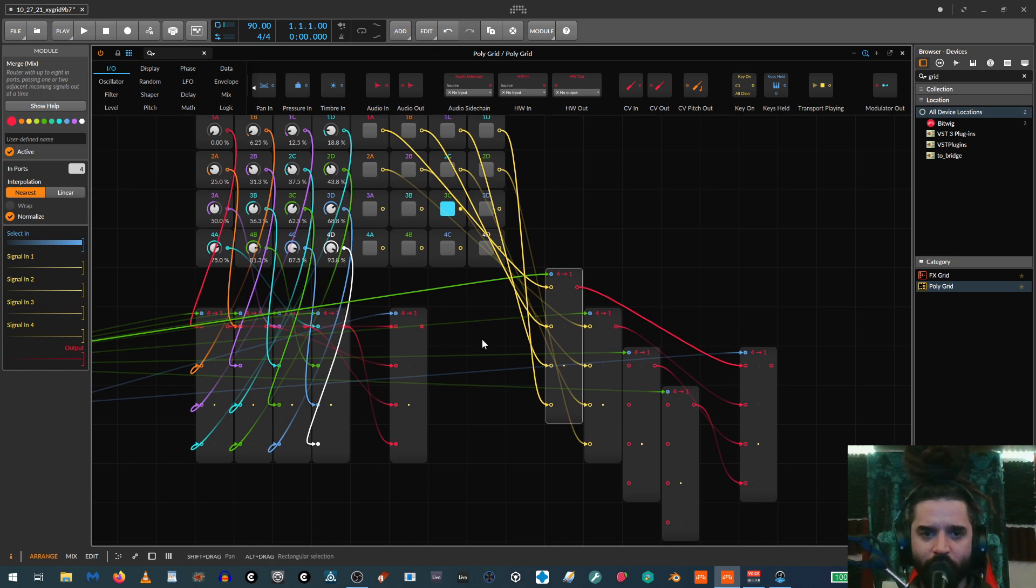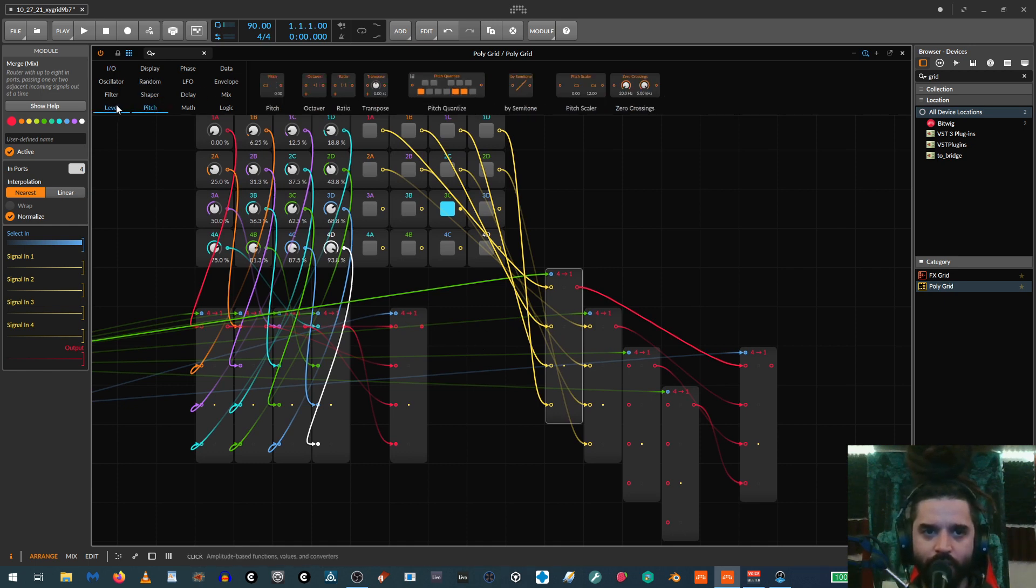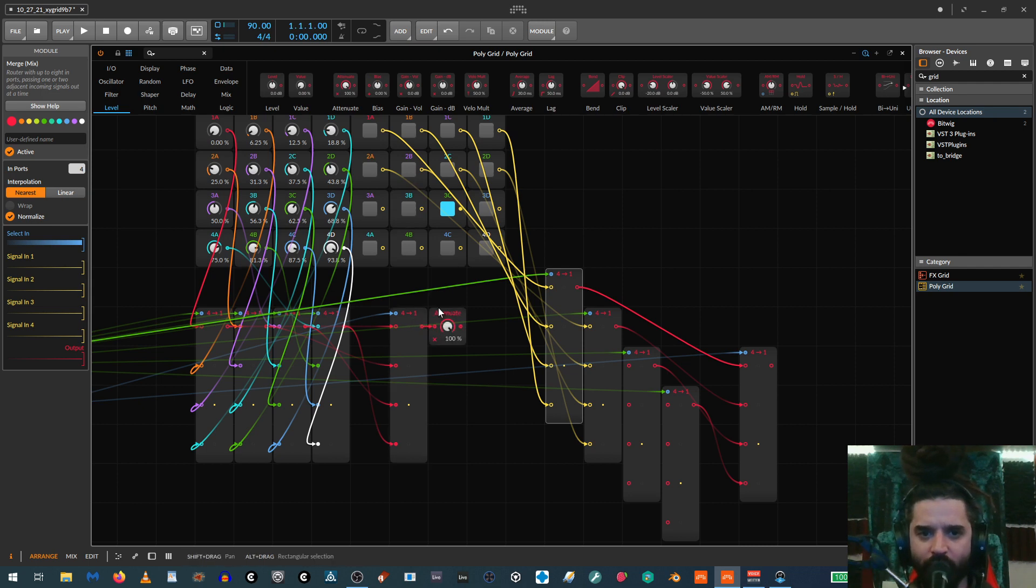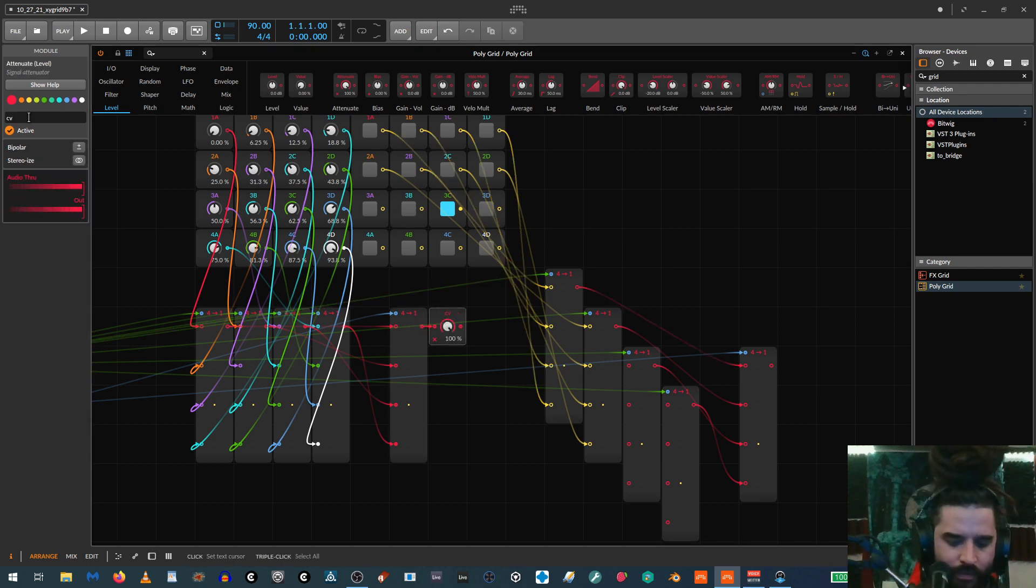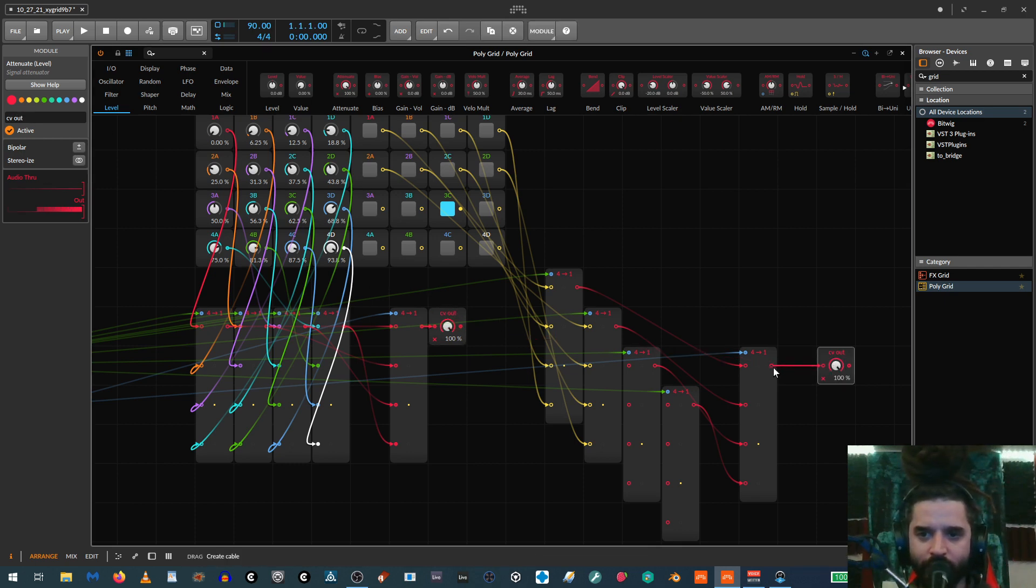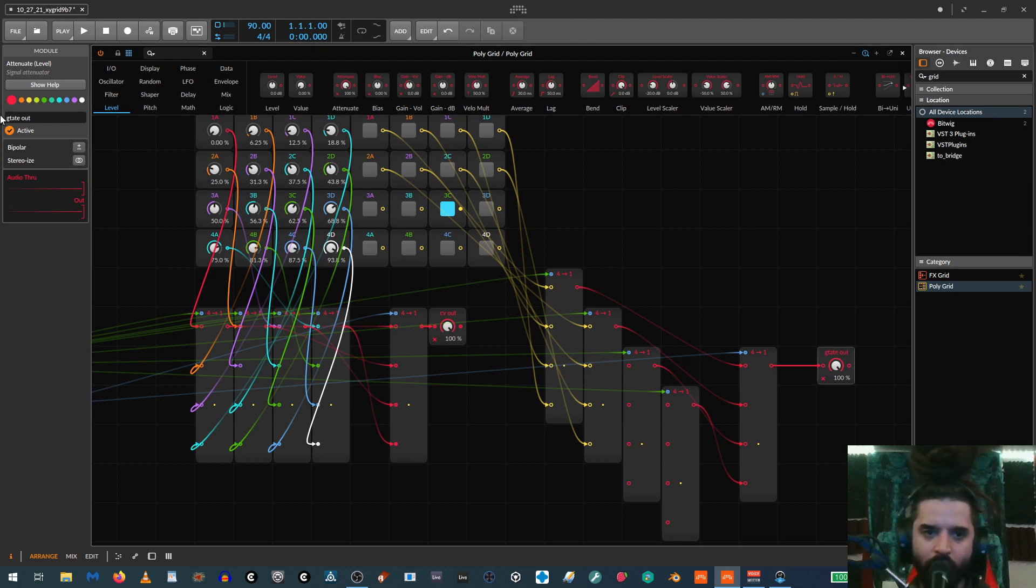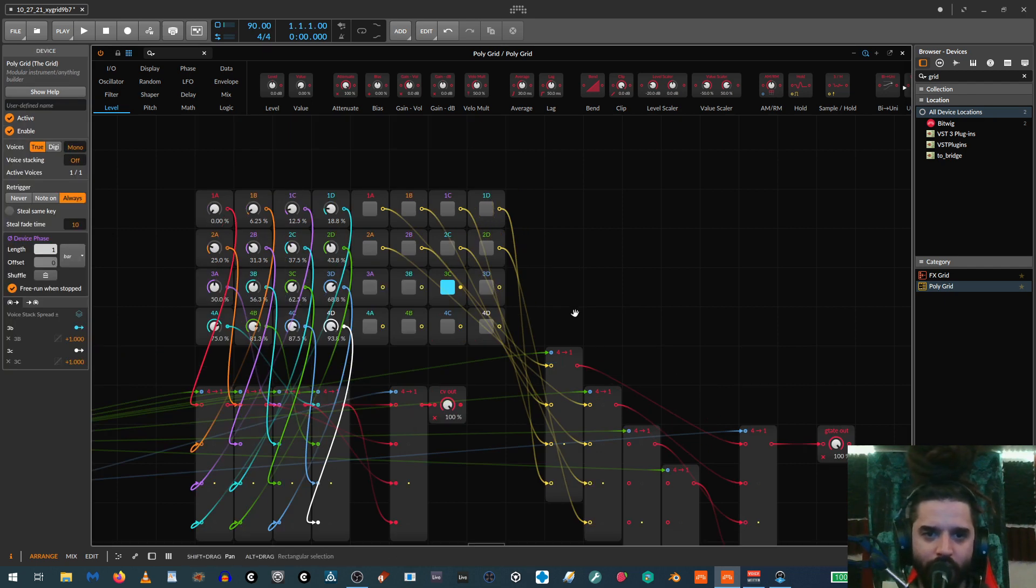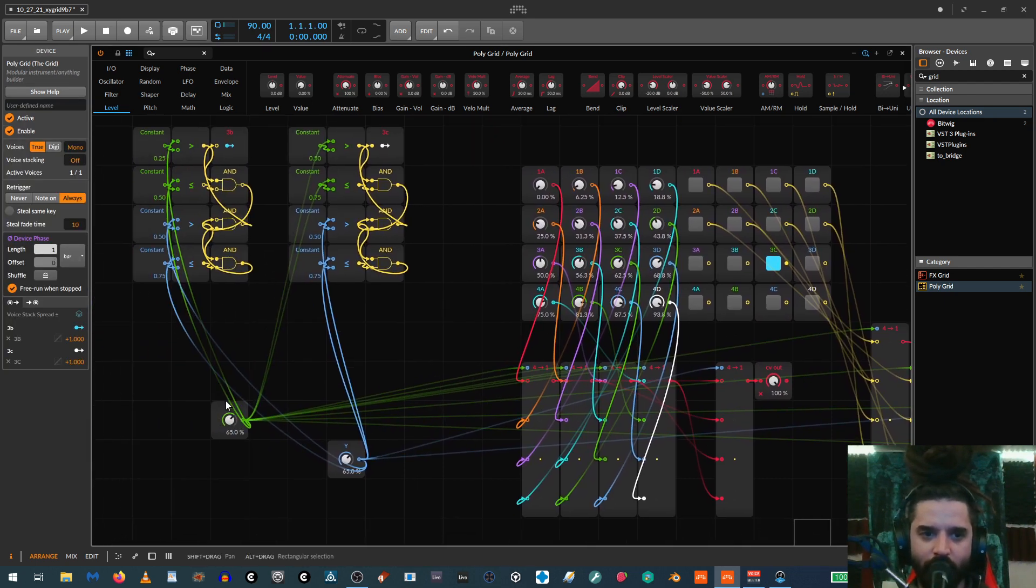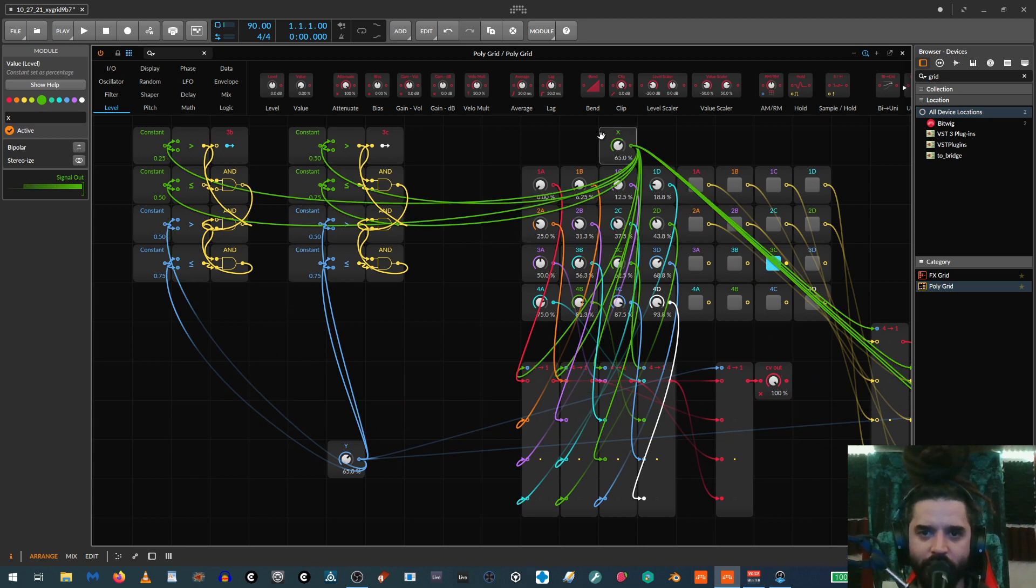And then, so pretty much now you can just, I'll just run this to an attenuator. So we'll call this one CV out and we'll call this one gate out. Okay. And so then, yeah, you have, that's basically all you need to do. And then you just scale it up and you'll have the rest of the patch.